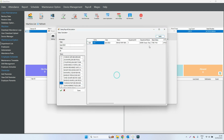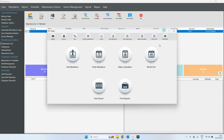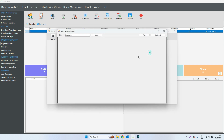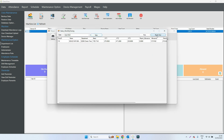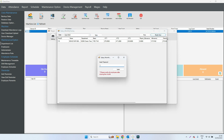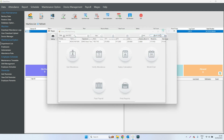Go to month end admin, enter your password — same password — then go to print salary slip, select the month and select the year.